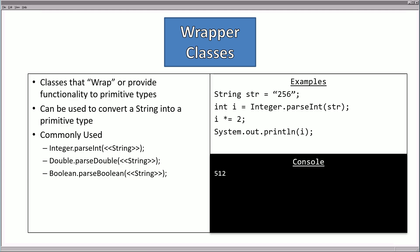Another type of useful class is called a wrapper class. These classes wrap around or provide functionality to primitive types. These can be very useful to, for instance, convert a string into a primitive type. Some of the most commonly used ones are integer.parseInt, which converts a string argument into an integer value; double.parseDouble, which converts a string into a double; and boolean.parseBoolean, which converts a string into a boolean. So this value '256' is a string — we can't do mathematical operations on a string. What we do is call integer.parseInt, which converts the string '256' into the integer value 256. Then we multiply 256 by 2 and reassign it, ending up with the value 512.